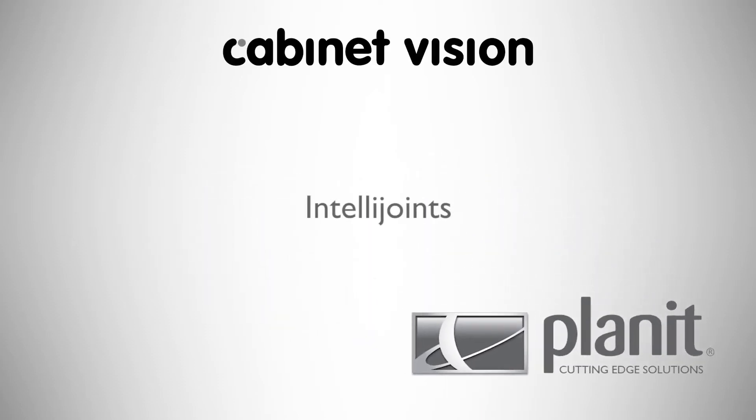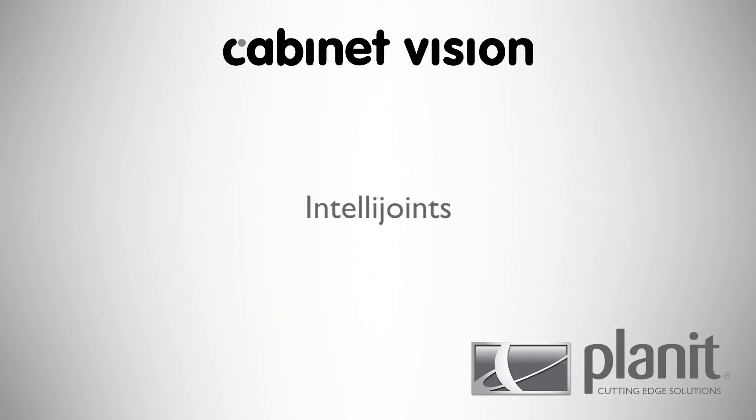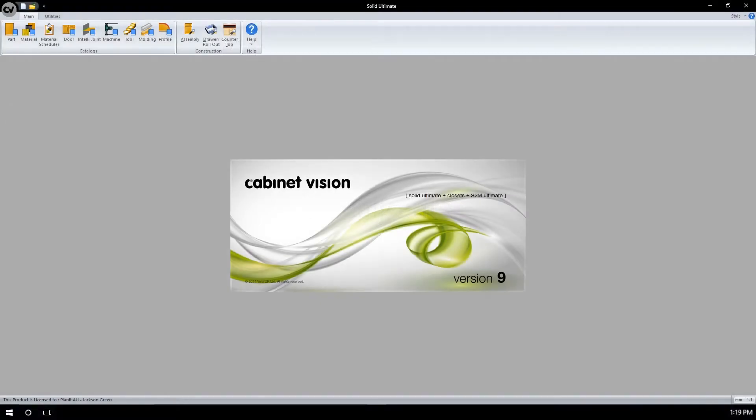Welcome to this Cabinet Vision tutorial where we will explore the uses of the IntelliJoints function. The IntelliJoints function is a feature of Cabinet Vision alternate.